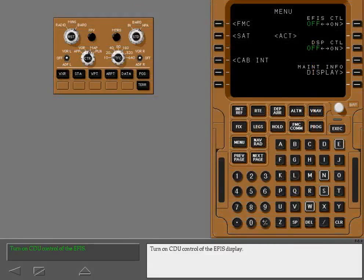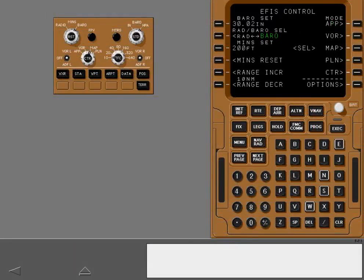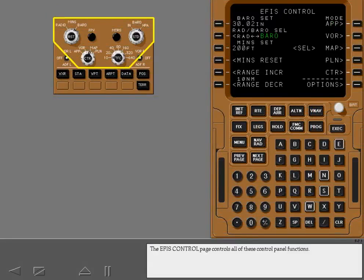Turn on CDU control of the EFIS display. Display the EFIS control page. The EFIS control page controls all of these control panel functions.